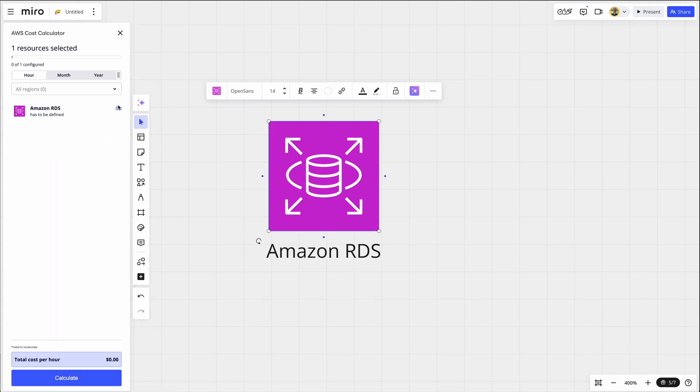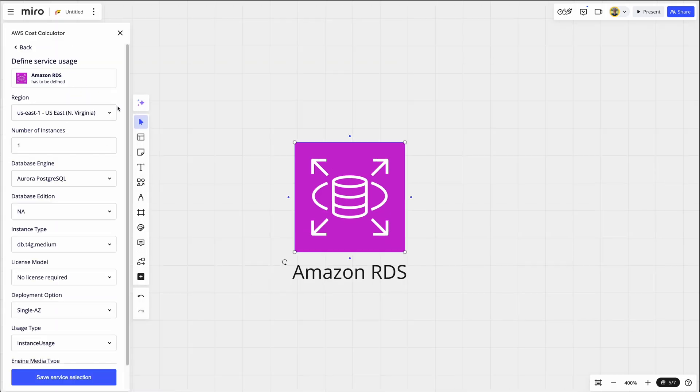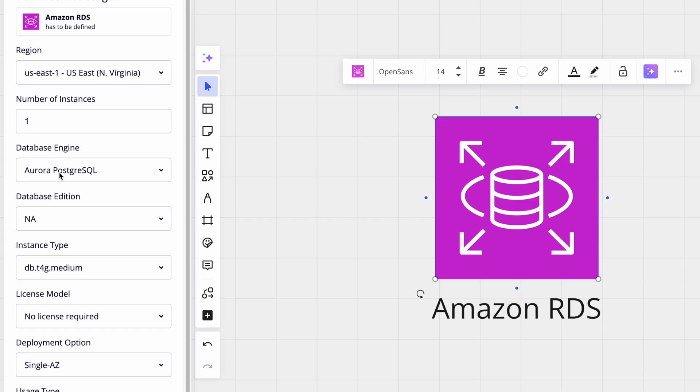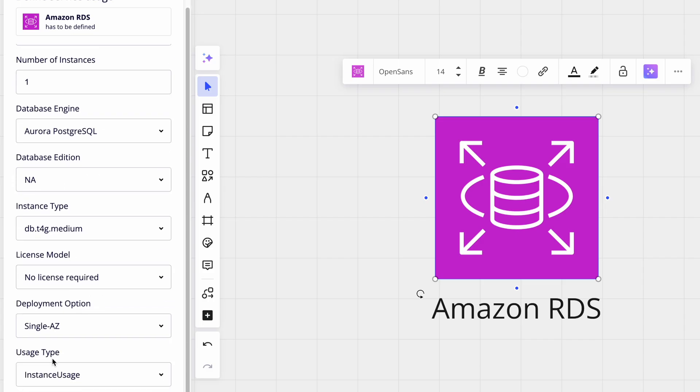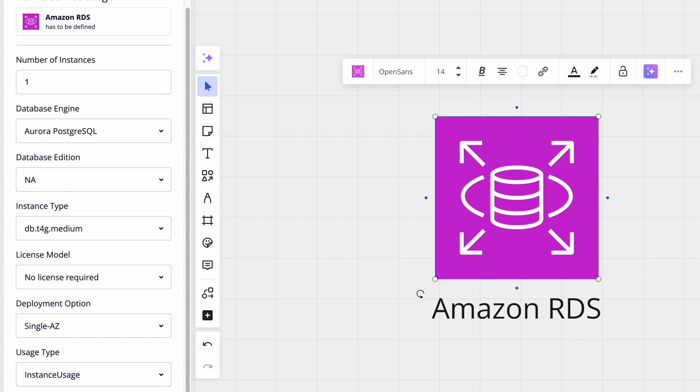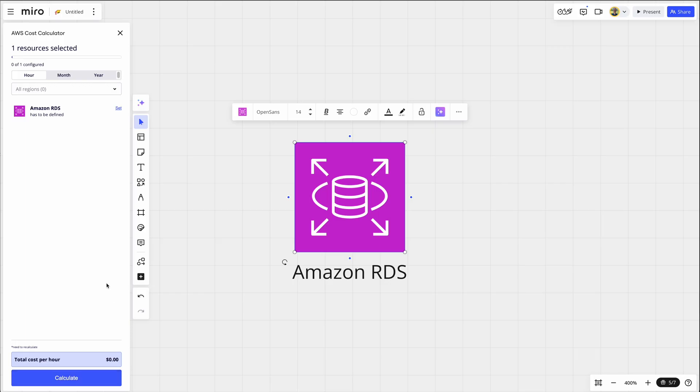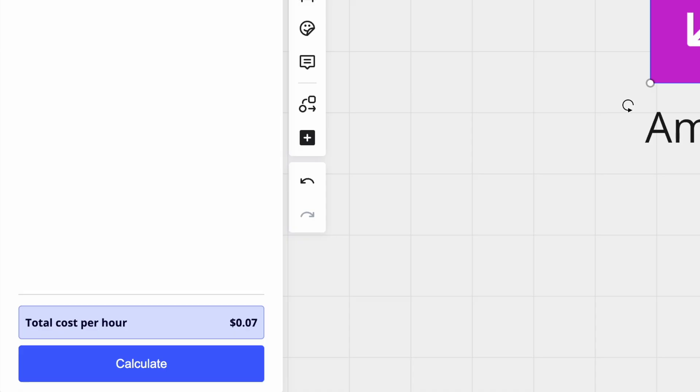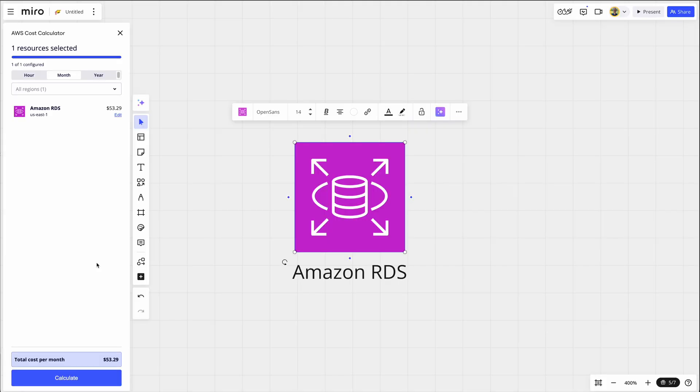And let's define it. So one instance, database engine, database edition, none of that matters. I'll leave all this the same. Choose safe service selection, and calculate. And that calculates this RDS database at 7 cents per hour, or 53 bucks a month, or 639 bucks a year.